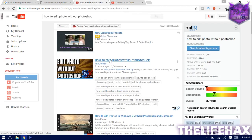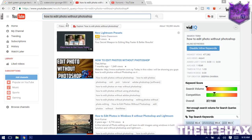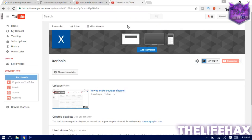Just search 'how to edit photo without Photoshop' on your YouTube search, then go to the first result — that will be on my channel as well. You guys can check it out, and the link will also be in my description down below. So let's get started in this video tutorial.